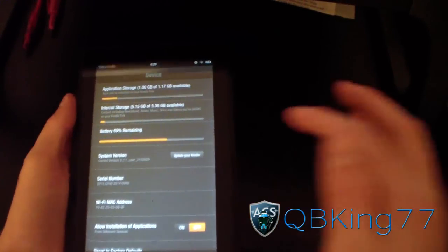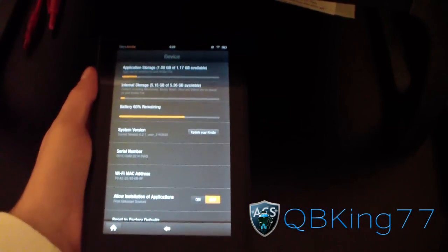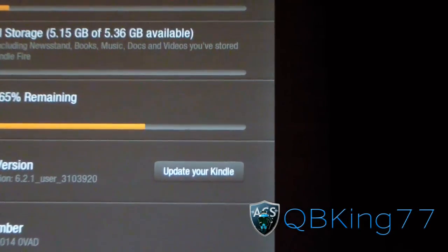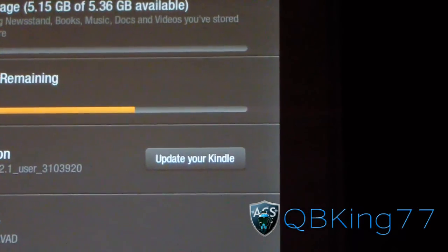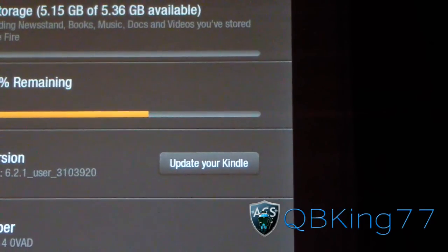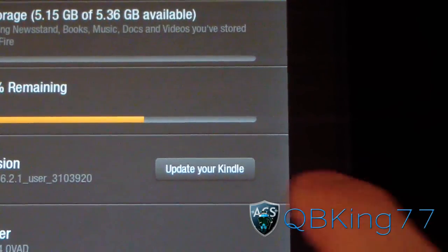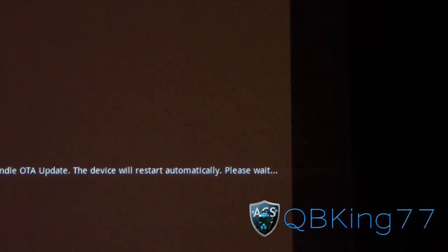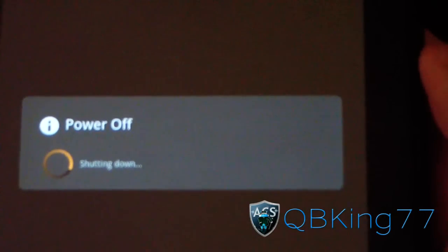As you can see right away, it will highlight an option to update your Kindle. You can just press that button and it will update automatically. Go ahead and press Update Your Kindle, and it says installing the Kindle update.